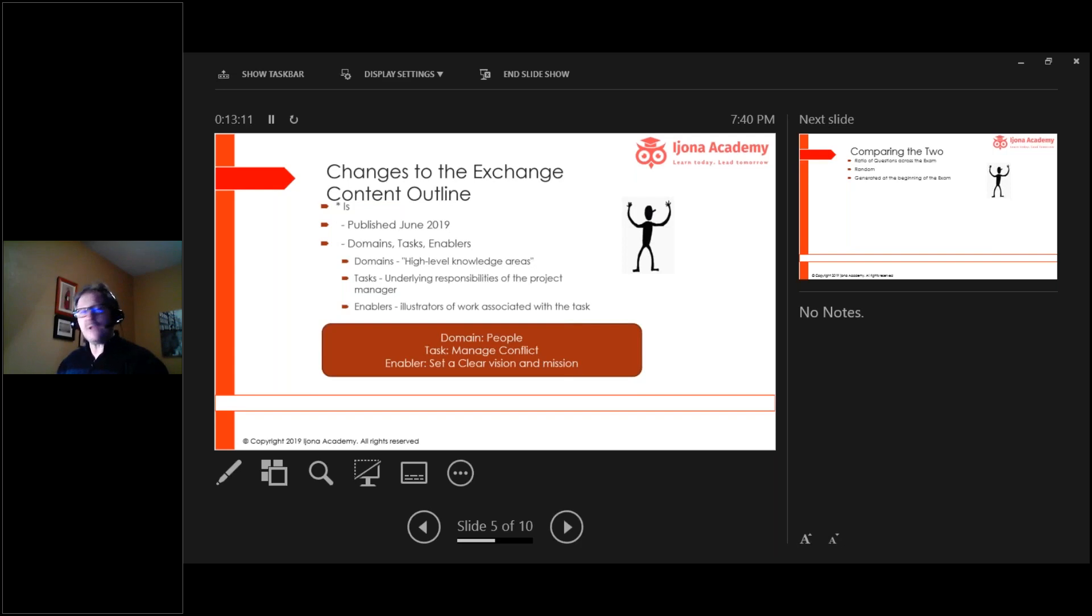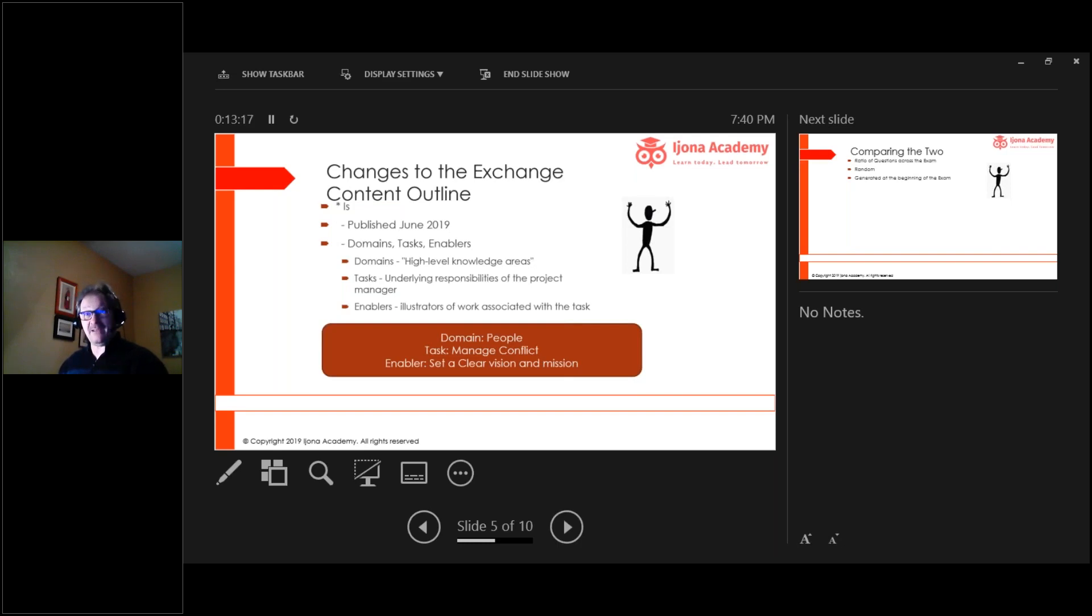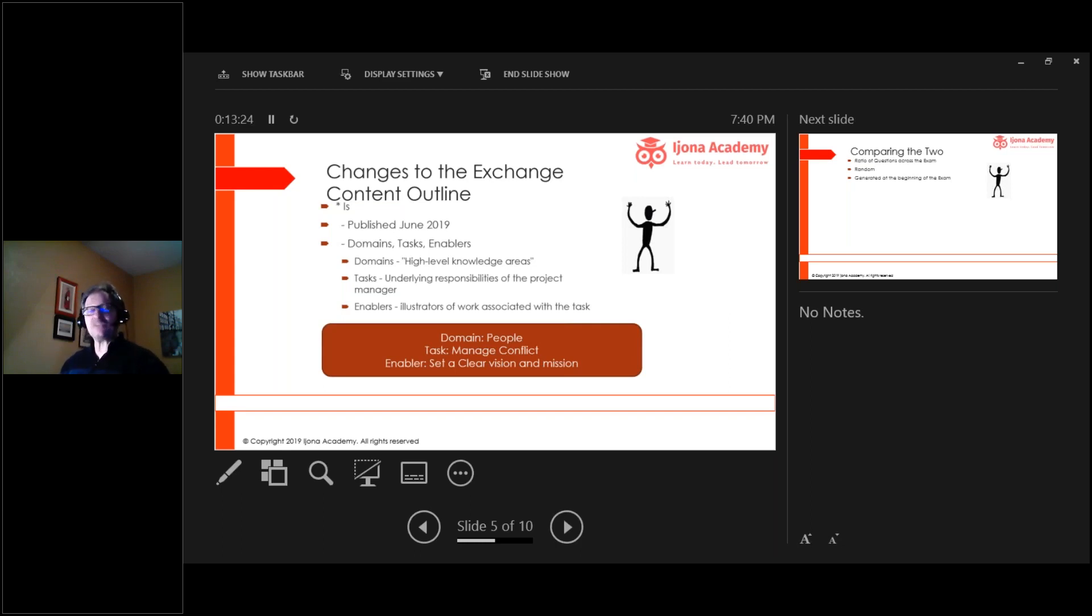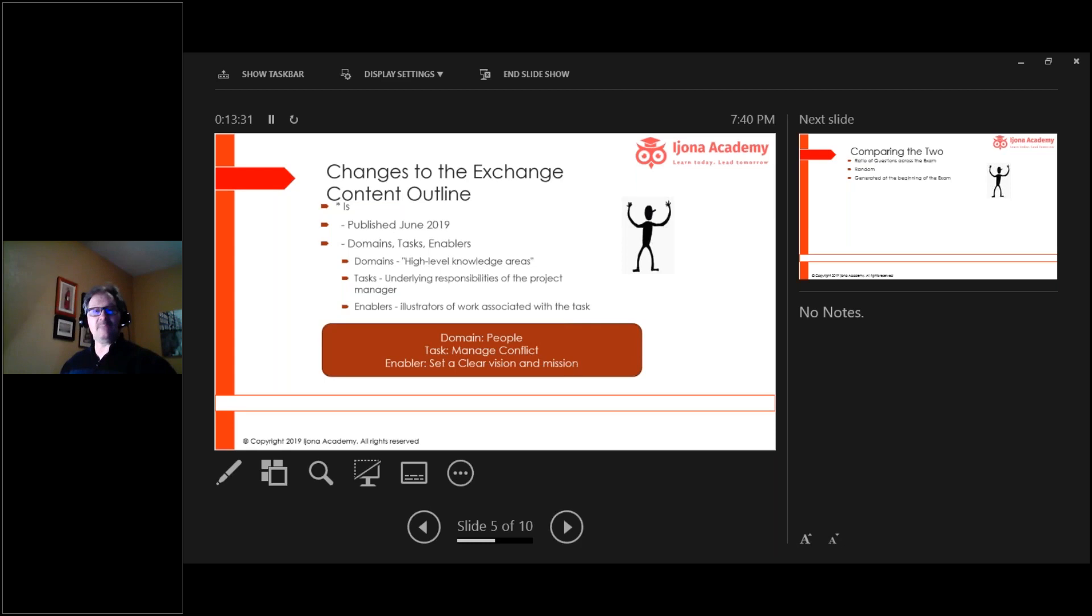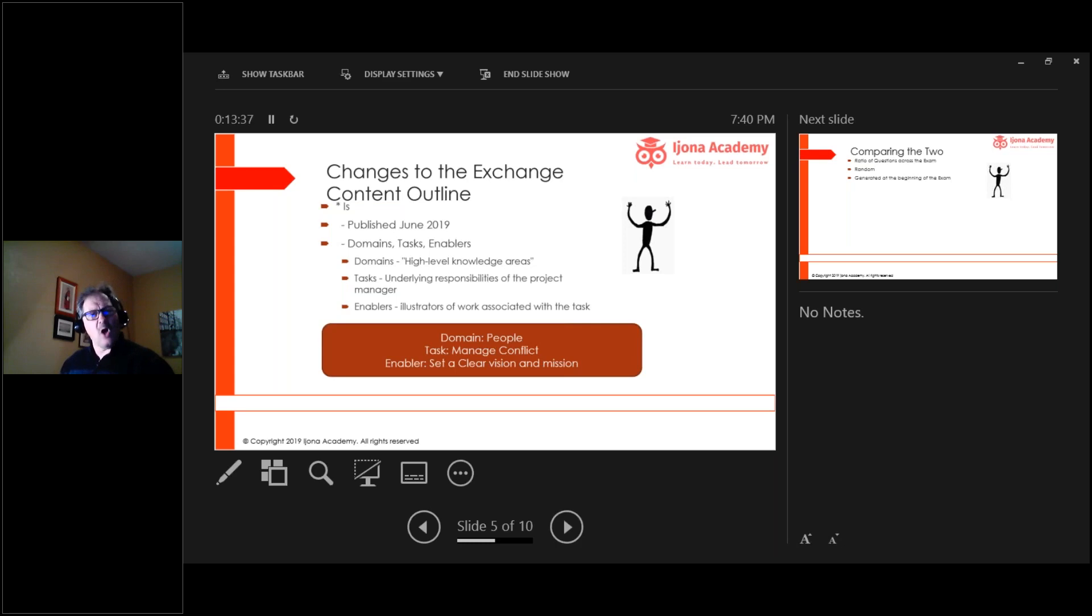But we don't have them as representative in the exam content outline, which means something. We'll talk about what it means in a moment. We have domains like people, and so a task within our people domain is manage conflict. You manage conflict, number one, because conflict can be an issue. It can get in the way of work, so you want to remove issues. Well, also we find out that conflict is differences of opinion.